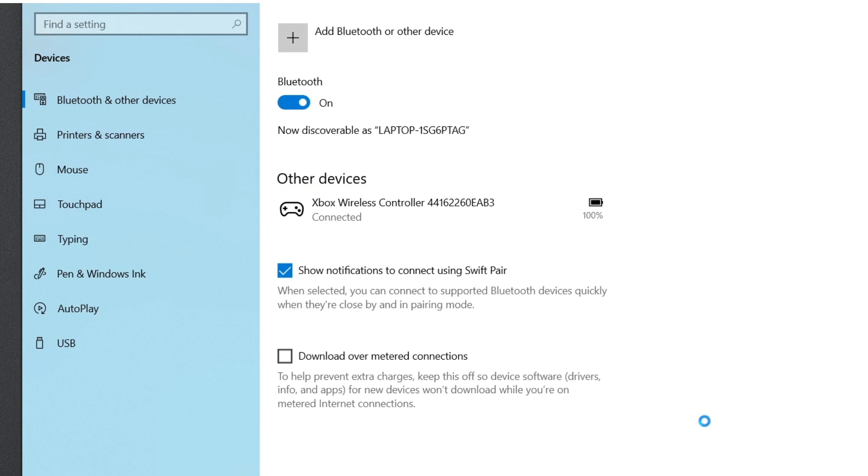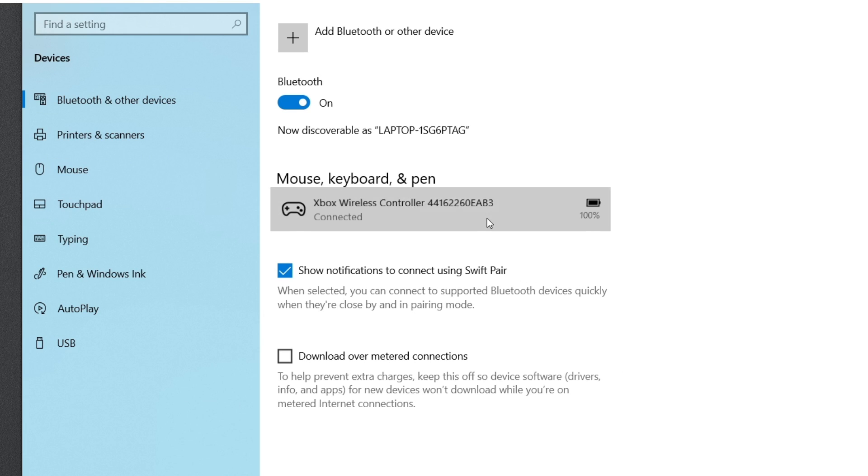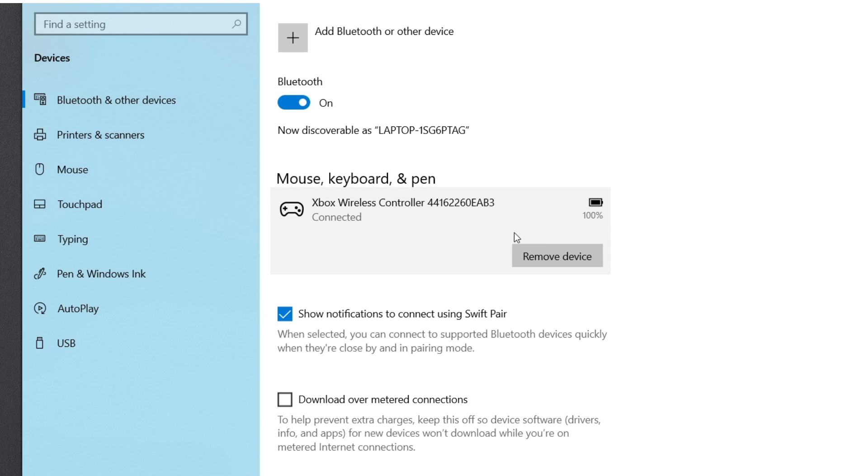If you ever want to remove a device, all you have to do is click on it, and then click Remove Device.